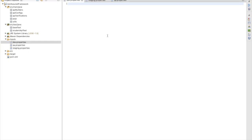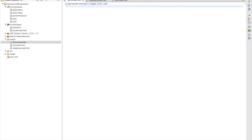Now the question is what information this property file should have. First will be the server URL. You can define whatever server URL you are going to have based on your server — for example, 'https://www.test.com'. So this will be my server URL.